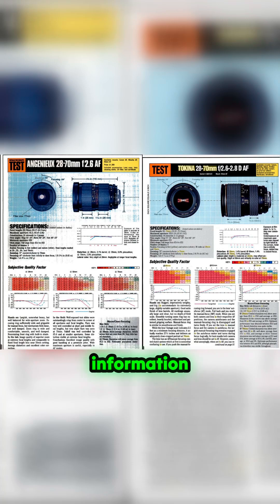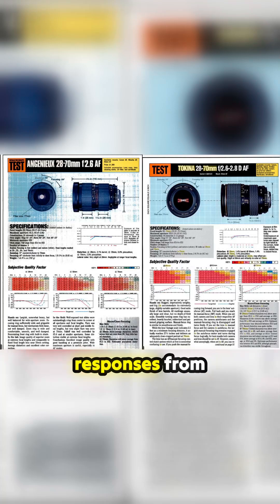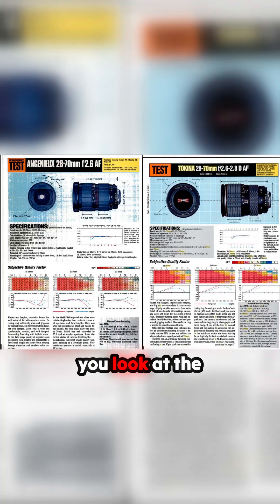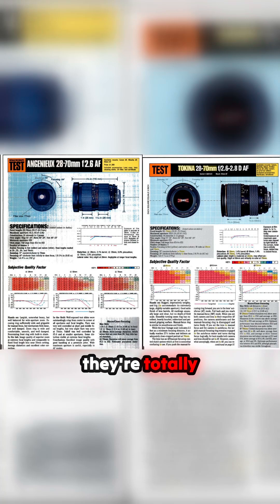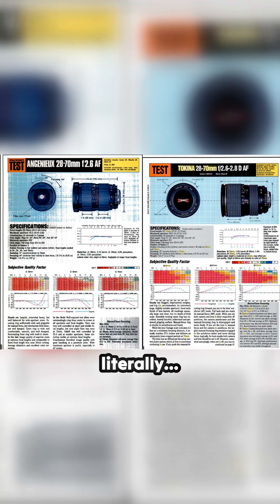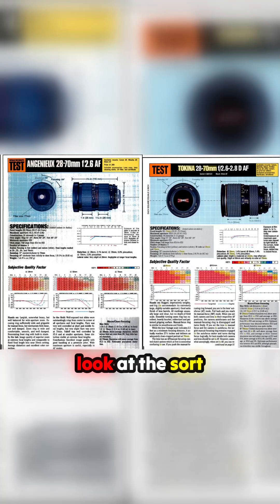I've got the chart testing information here. When you look at the test responses from the Angenieux and the test responses from the Tokina, they're totally different. There's literally nothing the same on them.